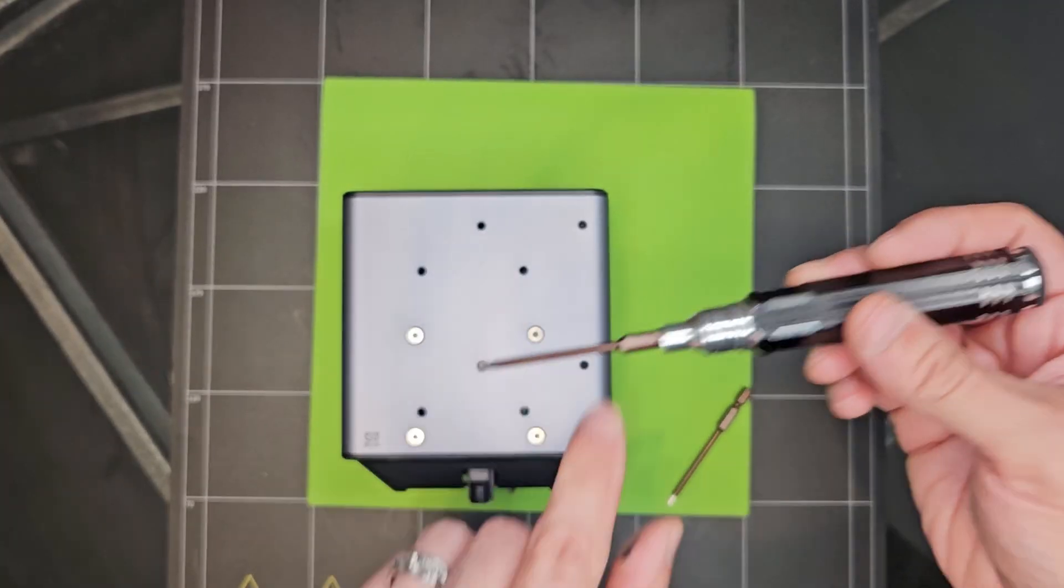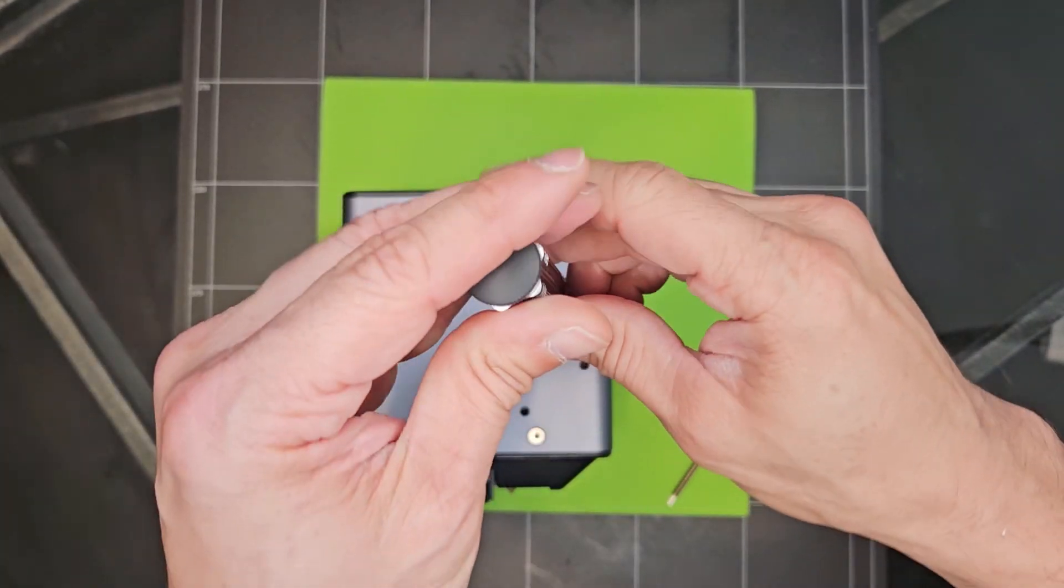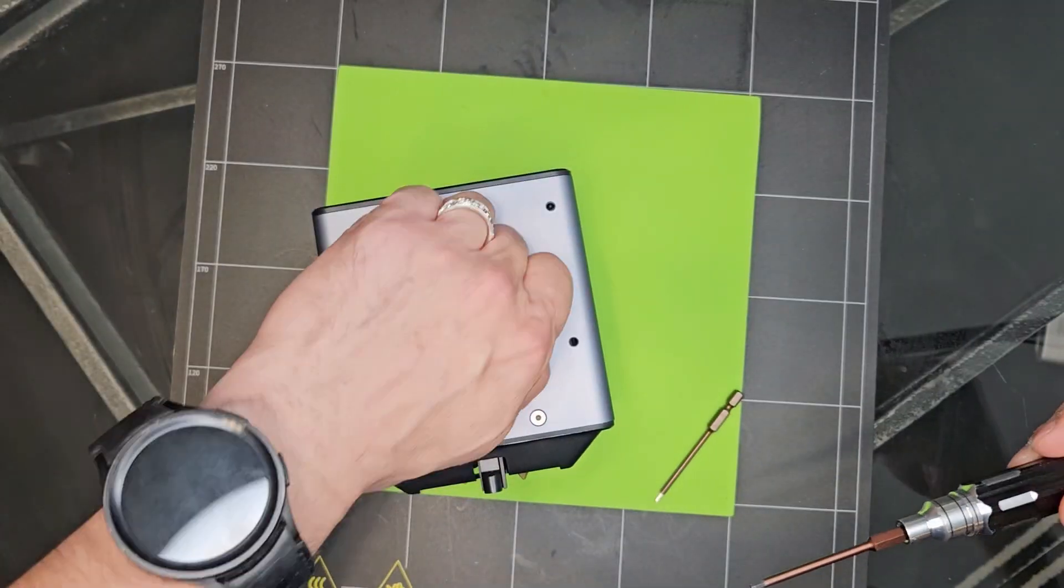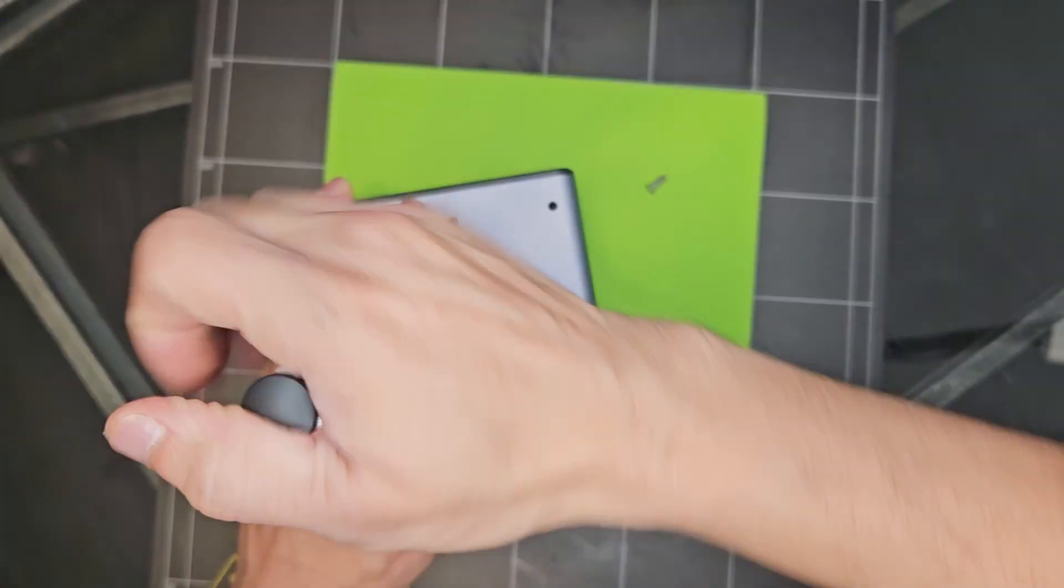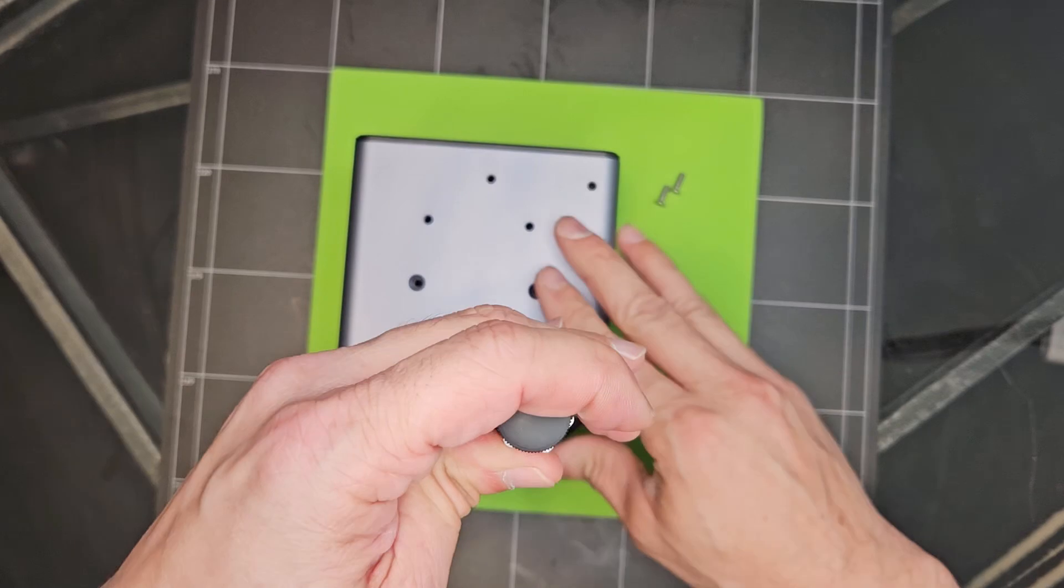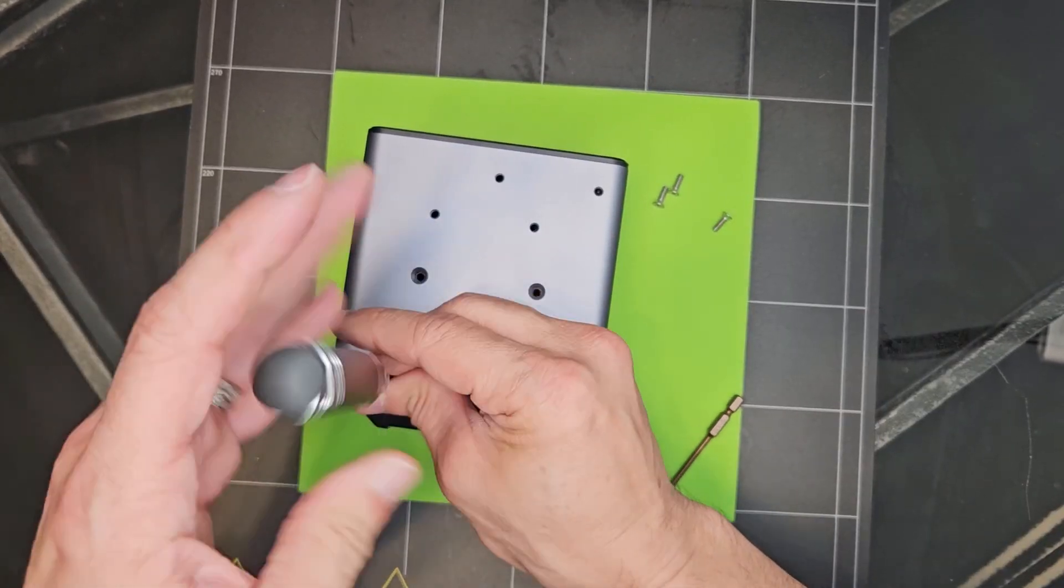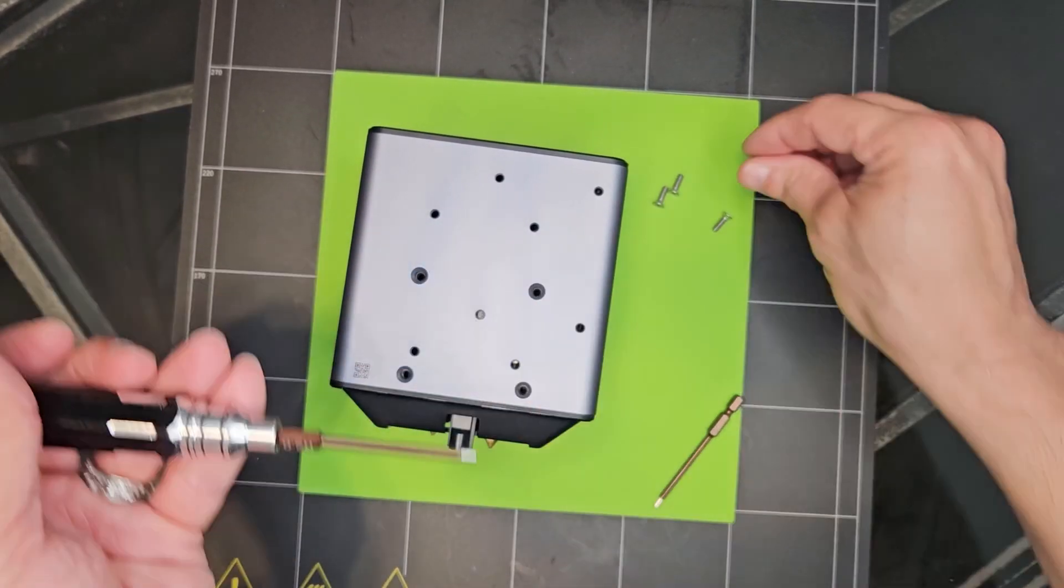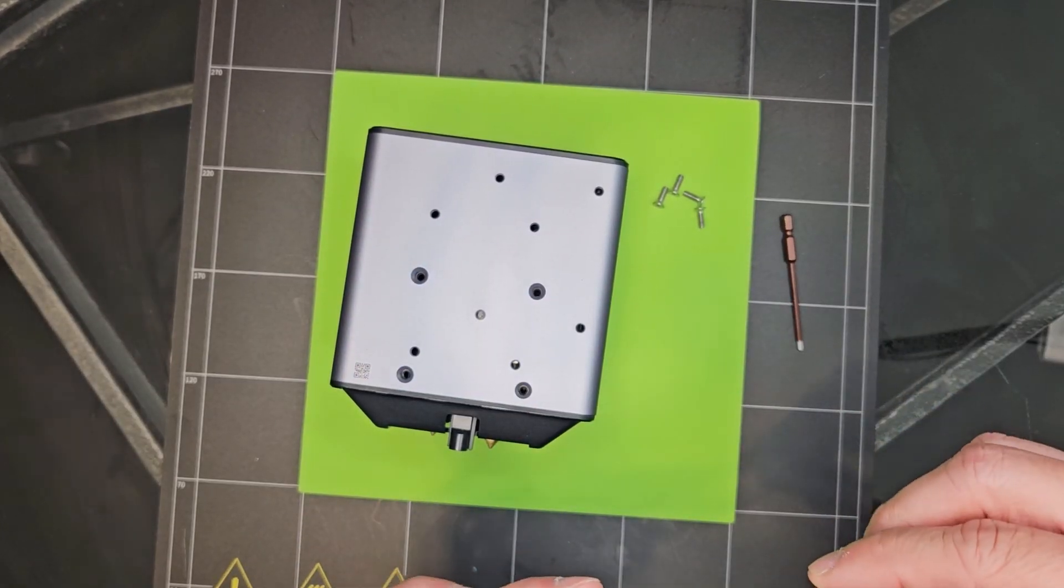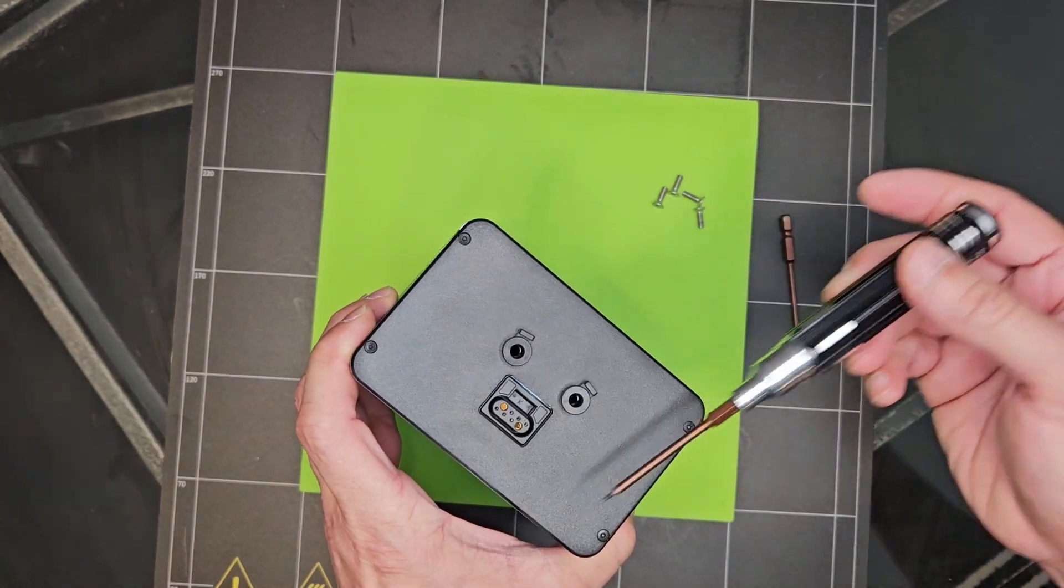So to start, you're going to need the 2.0 and go ahead and remove four screws in the back. Okay, now we need to switch to the 1.5 and we'll go ahead and remove the four screws on top.